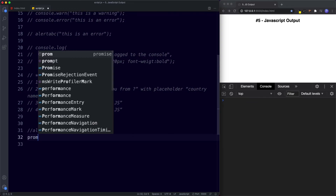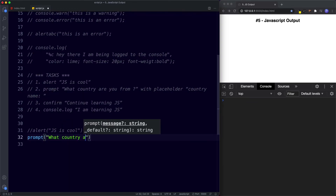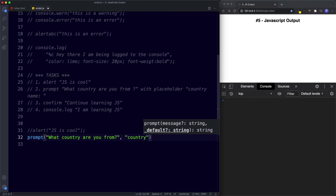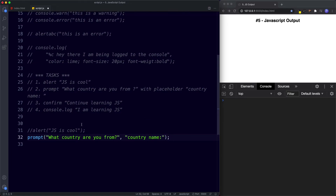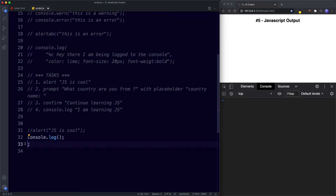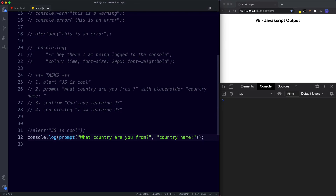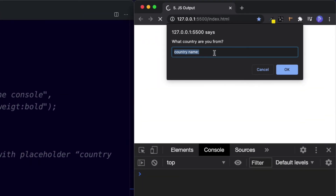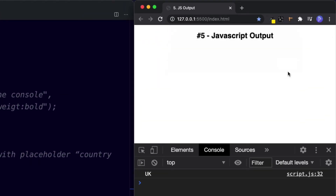For task two we want to prompt 'what country are you from?' with placeholder text 'country name', and log it to the console using console.log. We get the prompt dialog box, type our country, press OK, and it gets logged to the console.